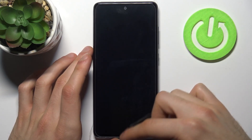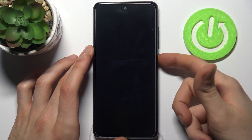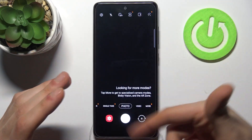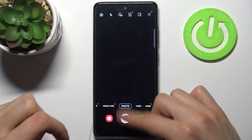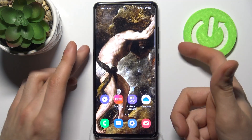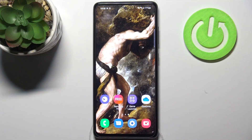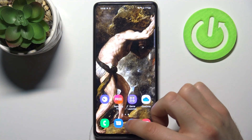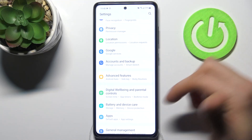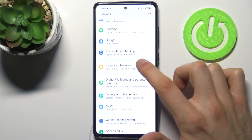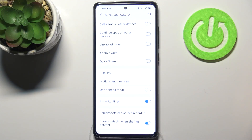Like opening the camera for example, or when you hold it down. To customize this feature, firstly you have to open Settings, then go to Advanced Features.